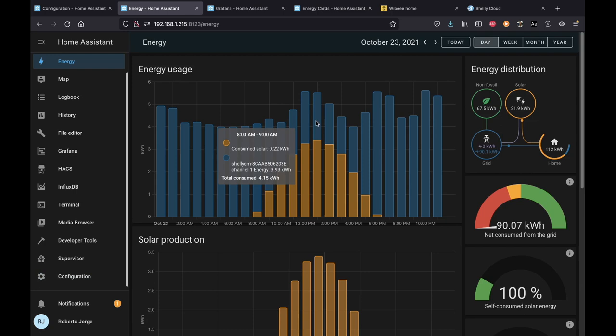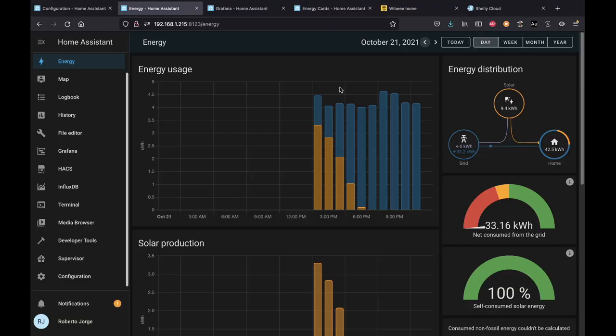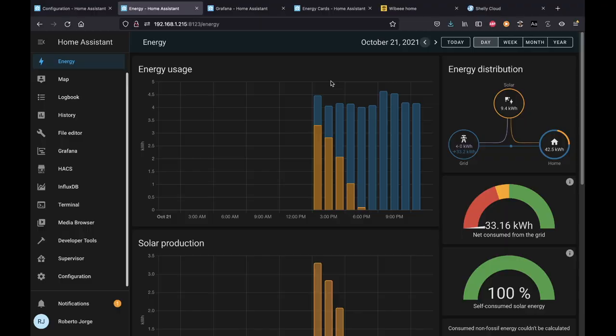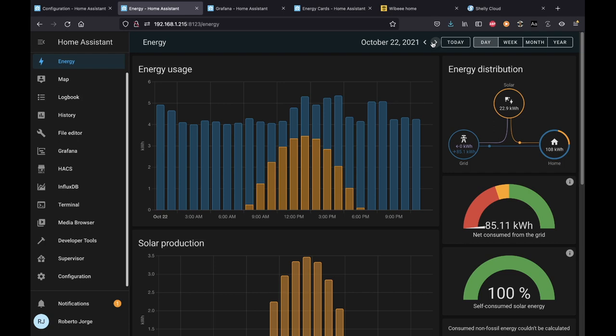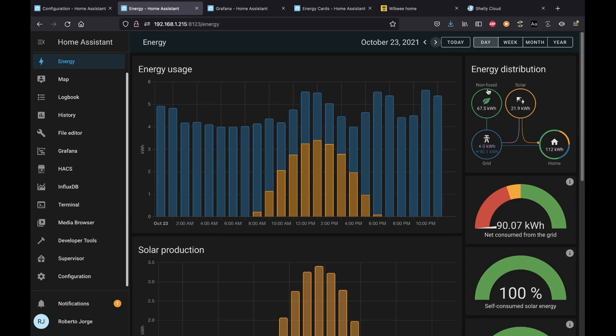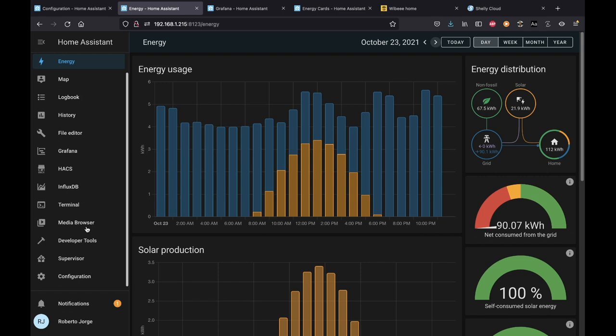Once you save, it will start gathering data. Since I already had Shelly EM installed when I updated Home Assistant, the data was already there and started showing immediately. If you don't have the Shelly EM yet, once you update Home Assistant and then install it, it will start gathering data — you'll have to wait a day or two to have something to see.